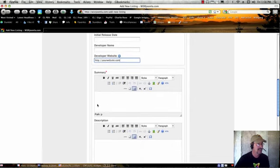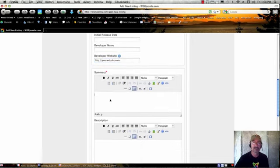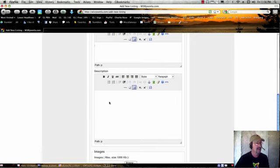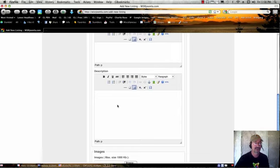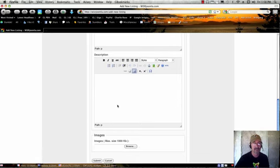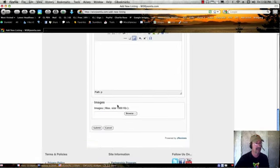And then we're almost done here. All we need to do is put a brief summary, so one or two sentences describing the software. And then in the next box, this is where you put your full description, and you can use this editor as you please to dress this up and make it as detailed as you like.